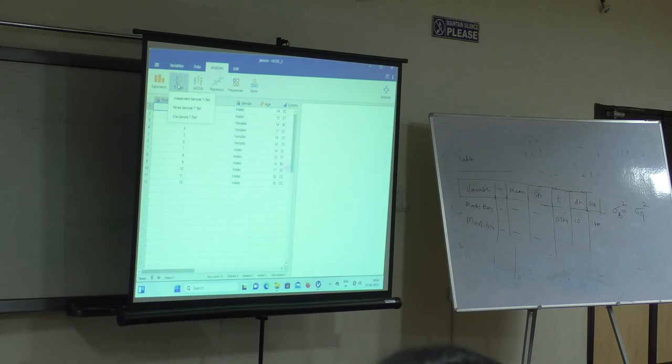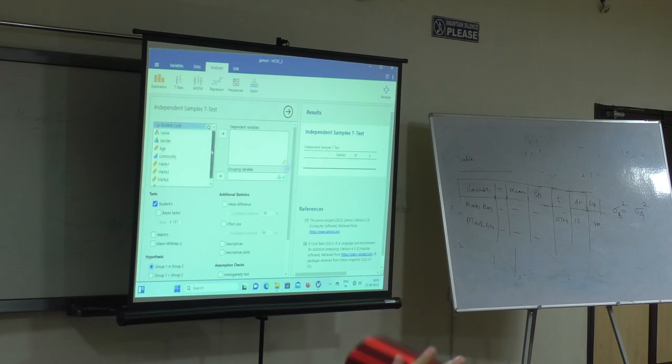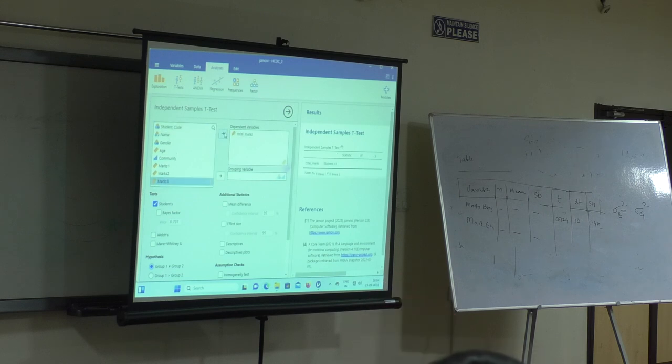We can do t-test, independent samples t-test, total marks, dependent and gender.